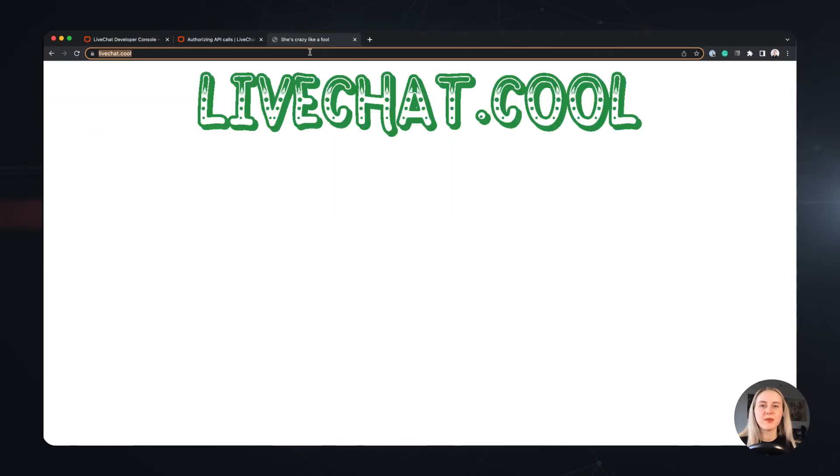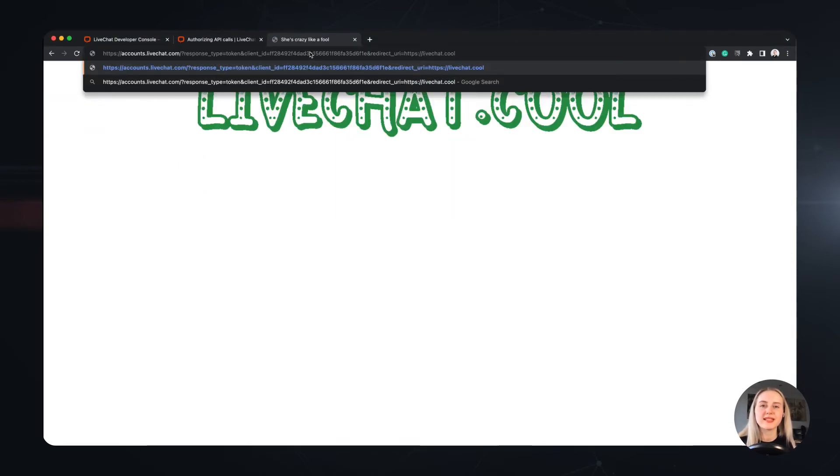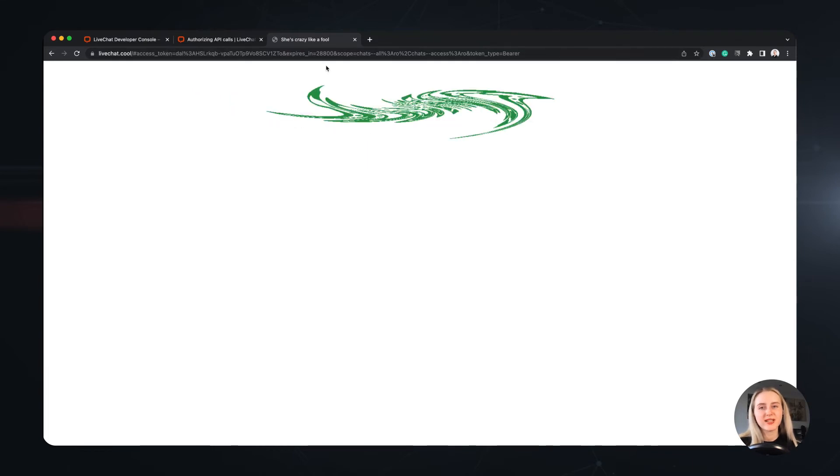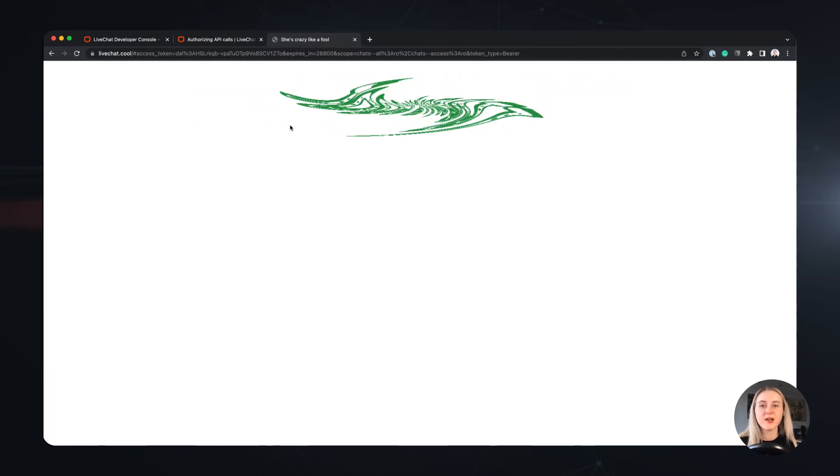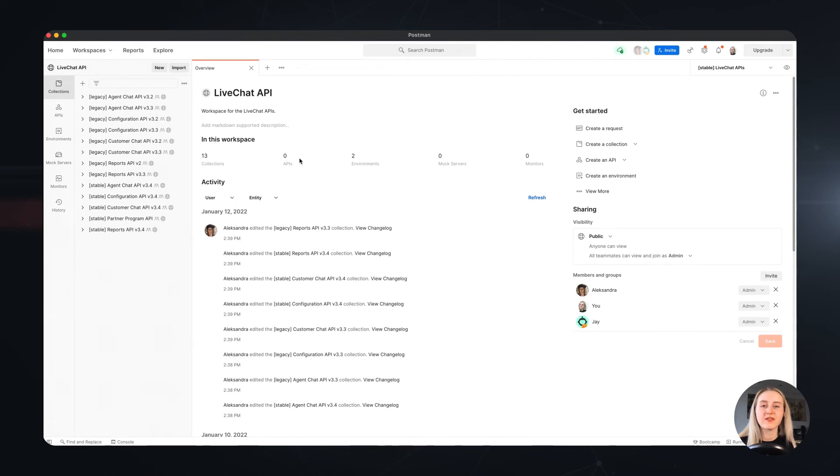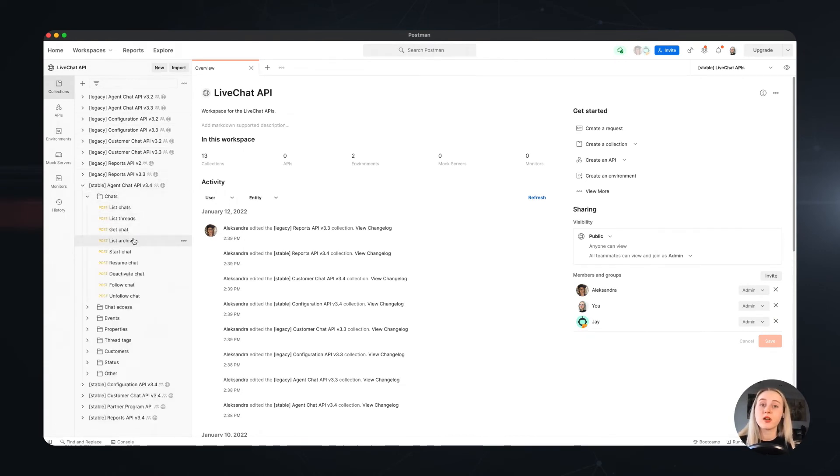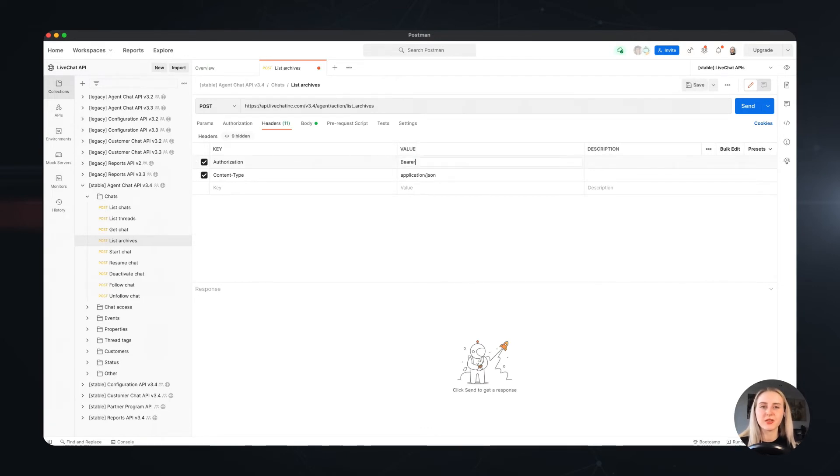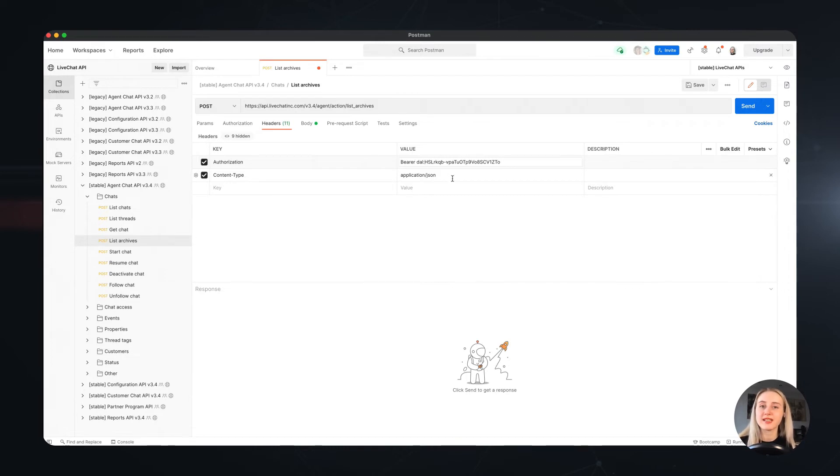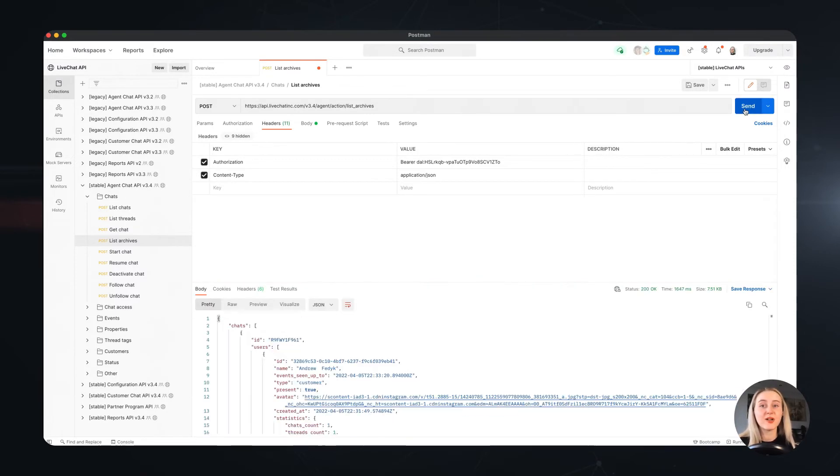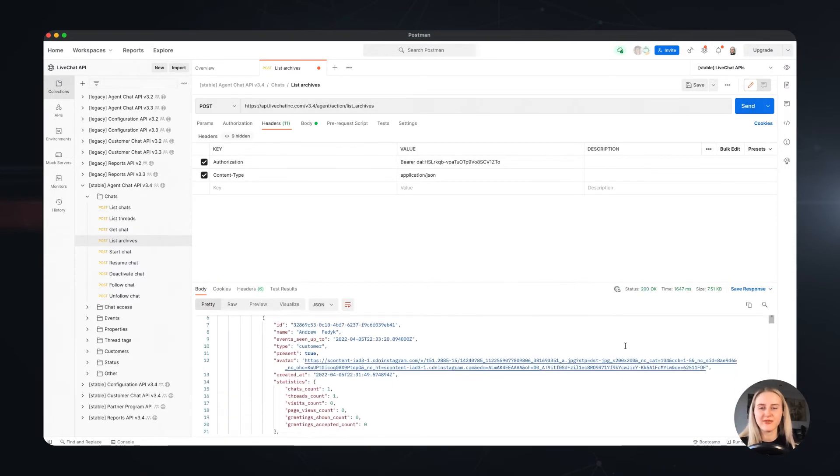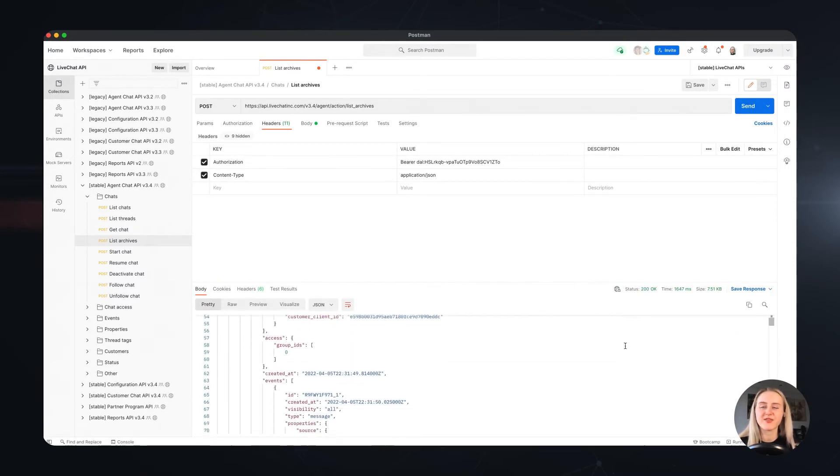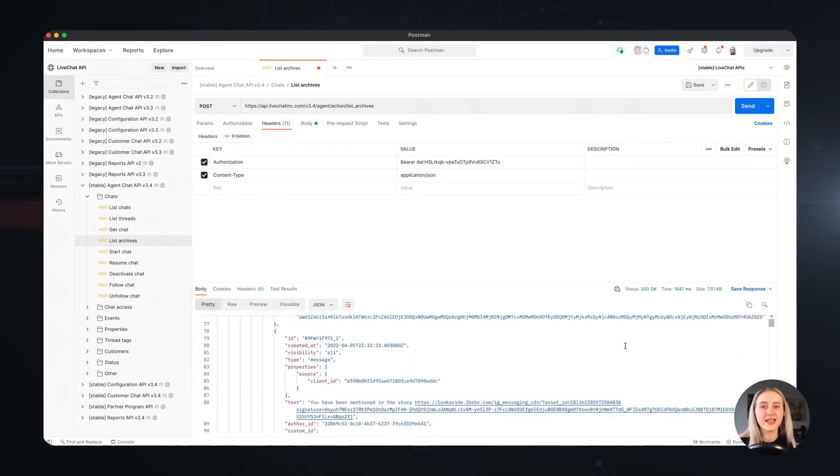Now we will need to simply grab the code, replace the UTF encoded character to a colon, and we can use this token in our requests. Right now I'll use Postman and open the live chat API collections to find the list archives method. You can fetch our collections from the docs as well, but if you prefer you can also manually import a sample request from the docs to your postman. Now I will simply replace the value in the authorization to my access token and send the request. As you can see, it all worked perfectly fine, and the server returned the archives from my license.